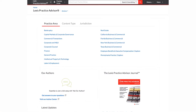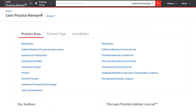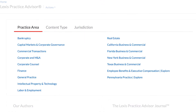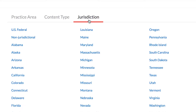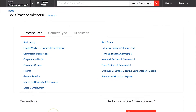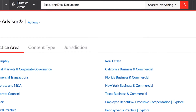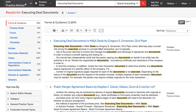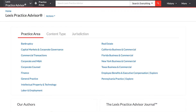There are two ways to get started with Lexis Practice Advisor: search and browse. Browse within a particular practice area using the Explore Practical Guidance pod, where you can browse by practice area, jurisdiction, or content type. If you know exactly what you're looking for, start by entering a keyword in the search box at the top of the screen, the same way you would perform a Google search. You can enter either a natural language search or a terms and connectors search.